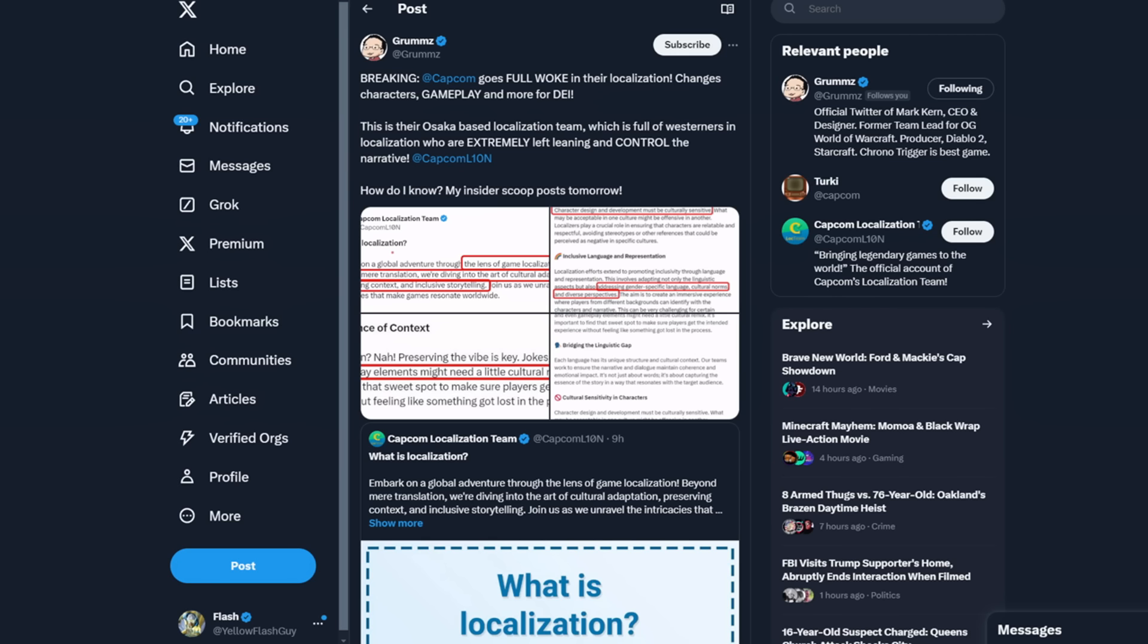They censored a lot in the remaster, the pixel remaster. I don't know if I did a video on that or not, but I just wish we could get the actual games. Stop changing shit because it makes you uncomfortable. Why don't you just put it out as is and let the people judge it for what it is? I guarantee you the uncensored version would be more of a hit than your fucked up woke version of the script.